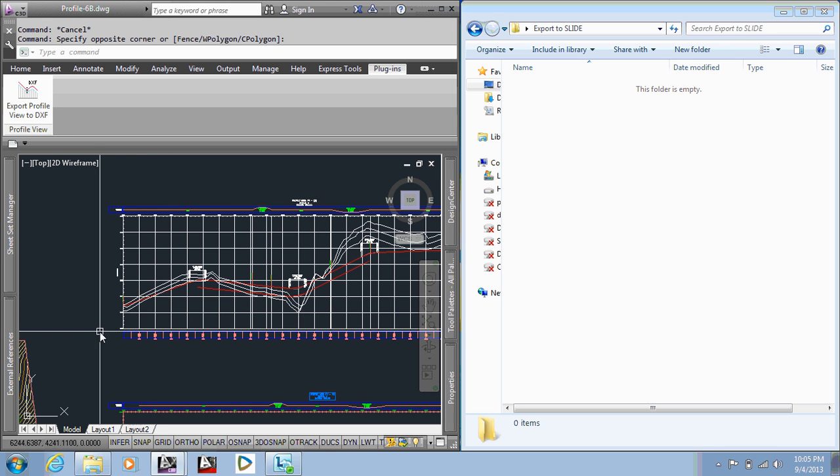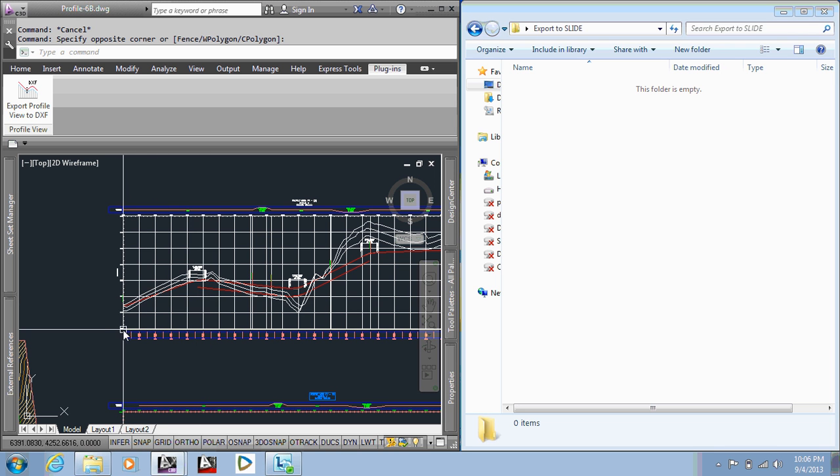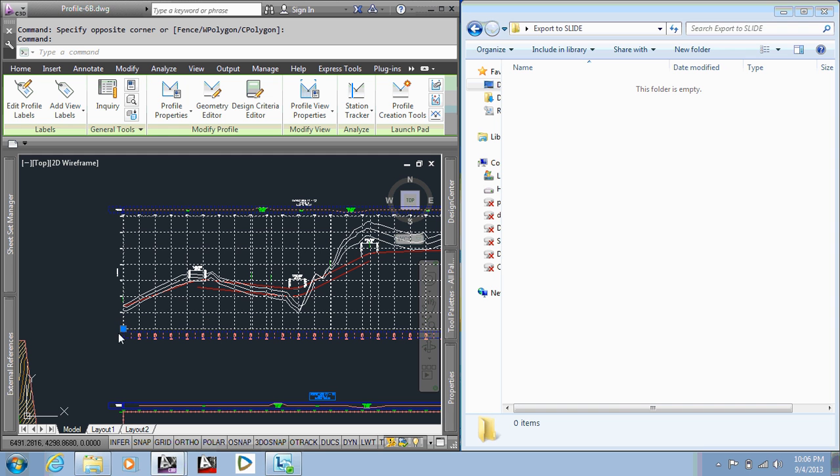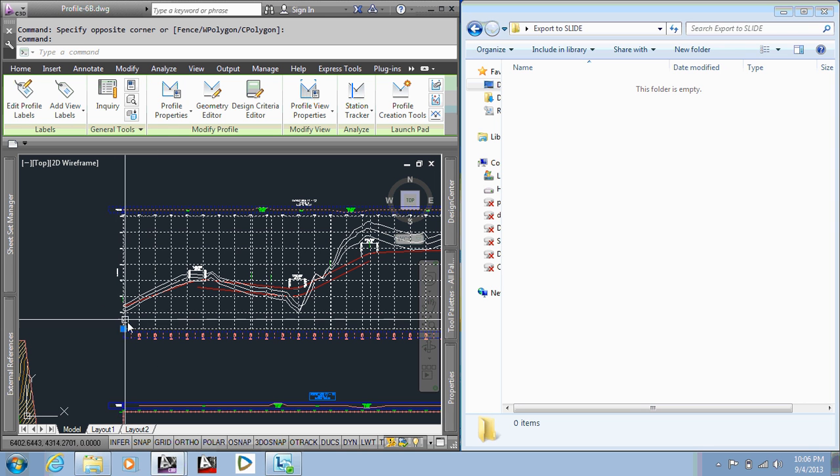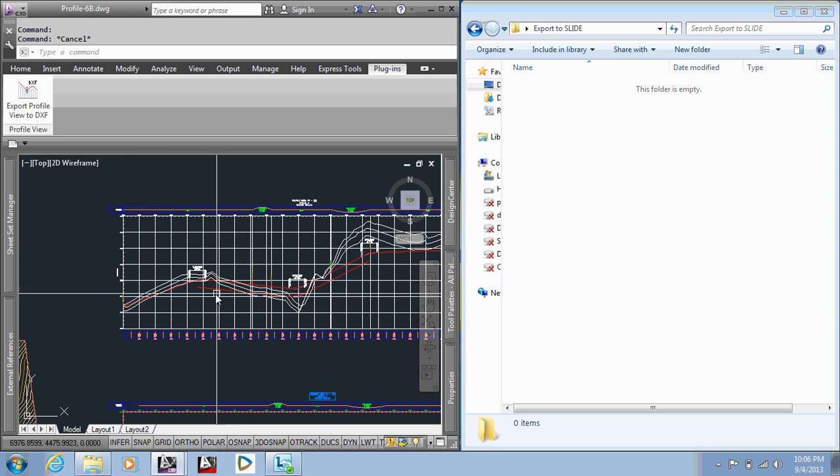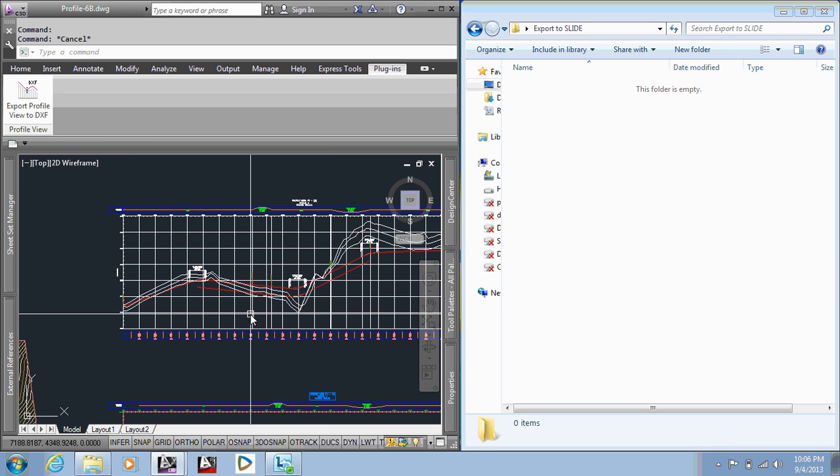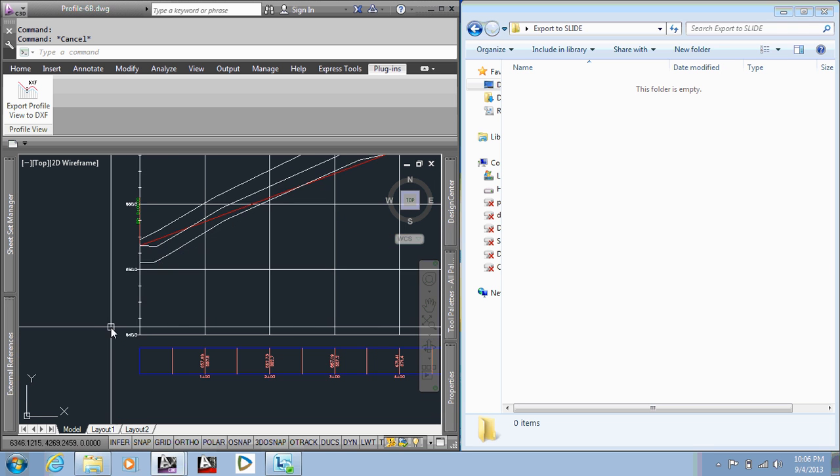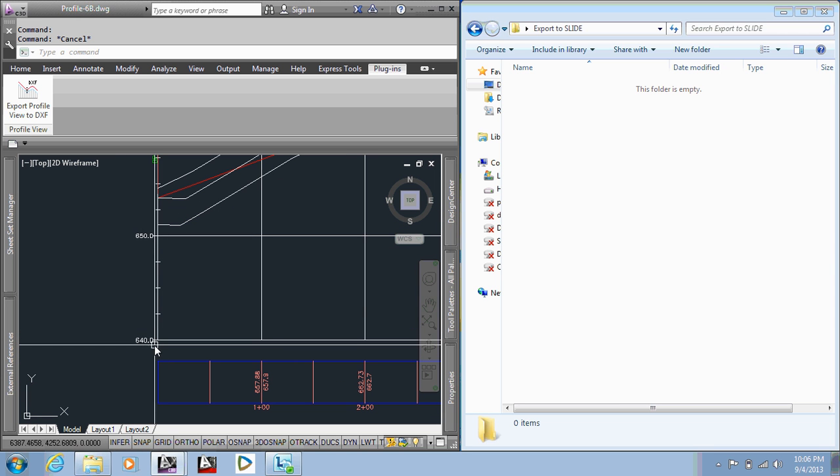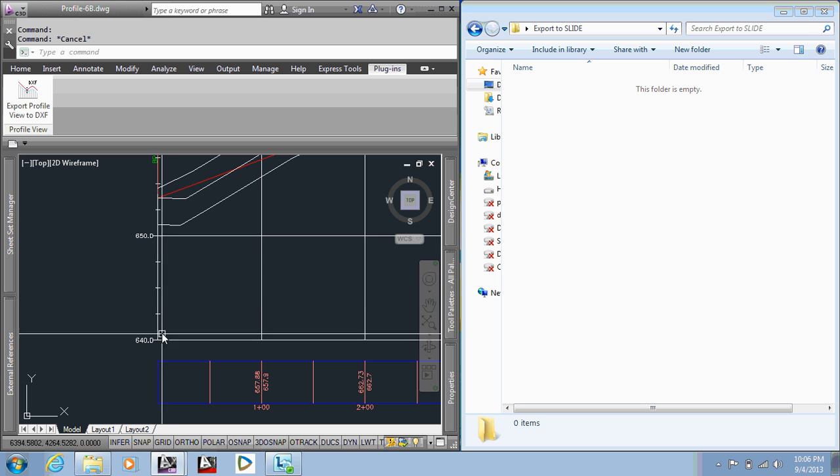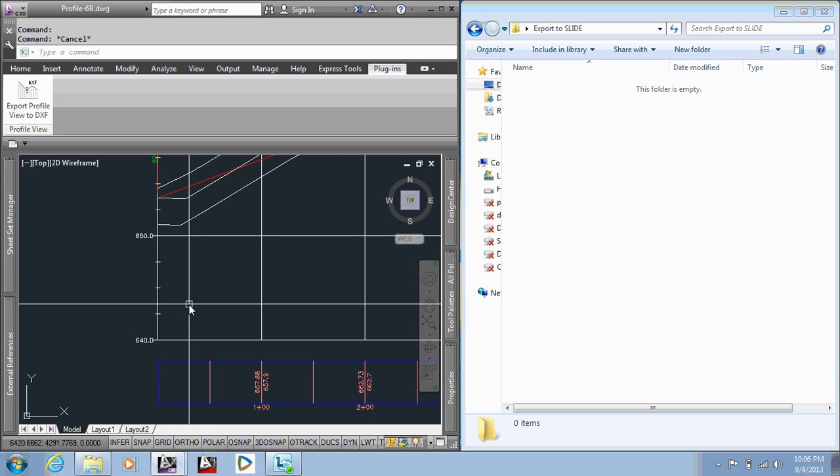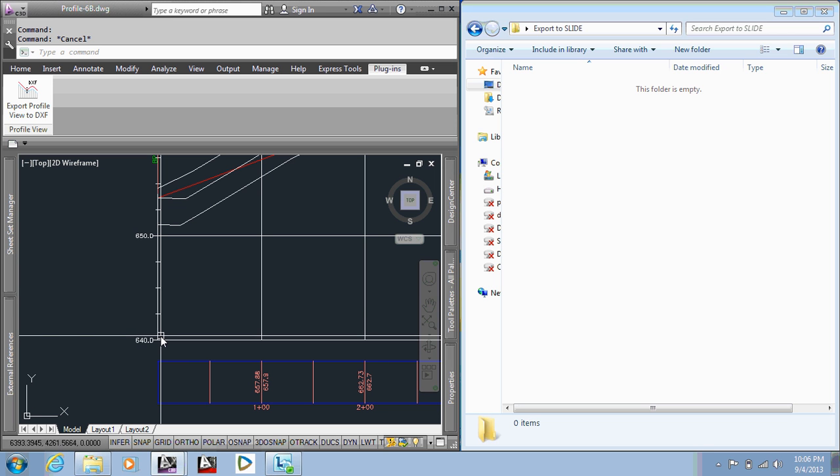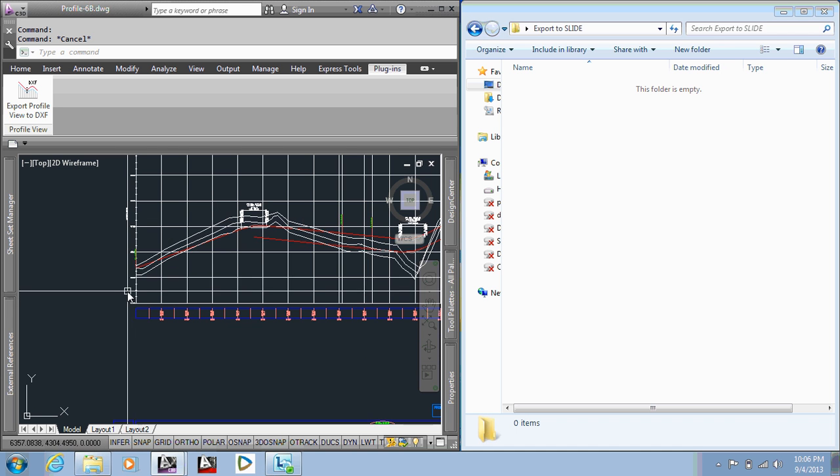Along with that, the profile views can have a coordinate system in relation to the site and not necessarily in relation to the station and elevation of the profile view. So the app automates the process of moving those polylines to a coordinate system that relates to the station and elevation. So here we have 0 and 640, so it would create the polyline around here, move that polyline to station 0, 640, so that when it's exported and brought into Slide, you can see the station and elevation in the software.